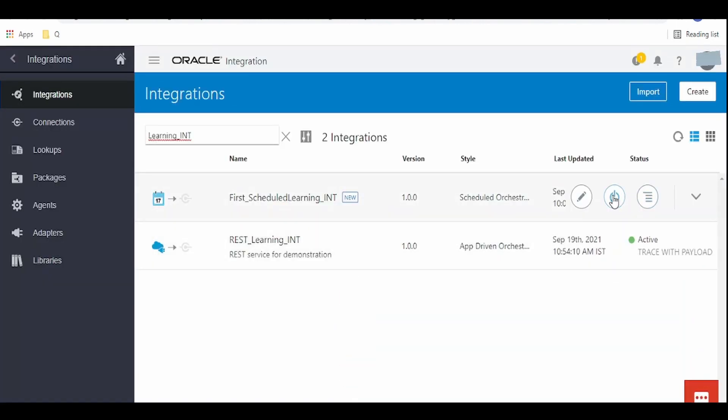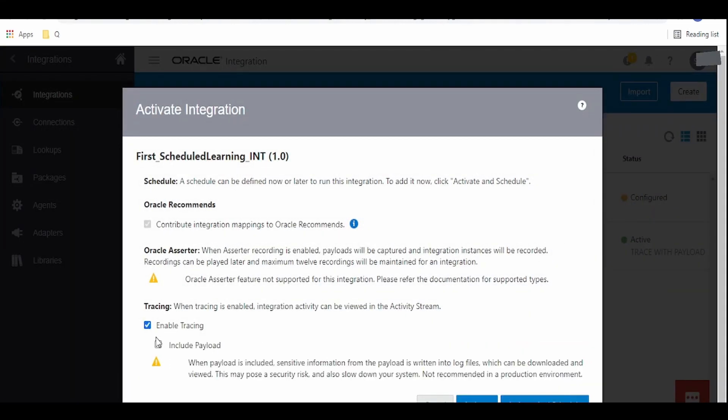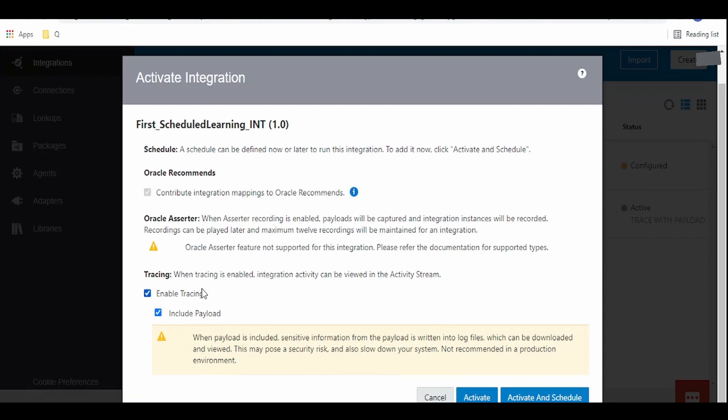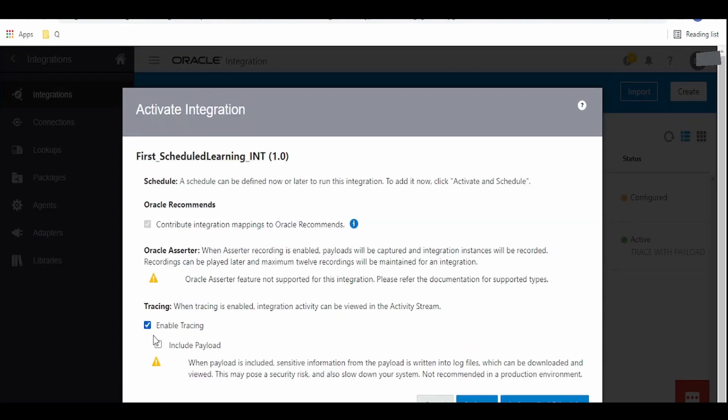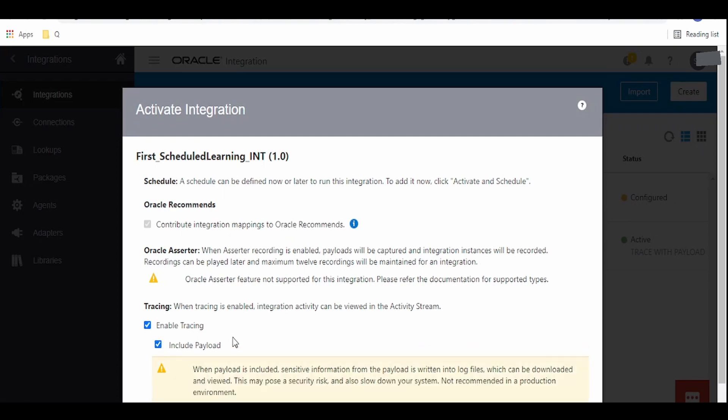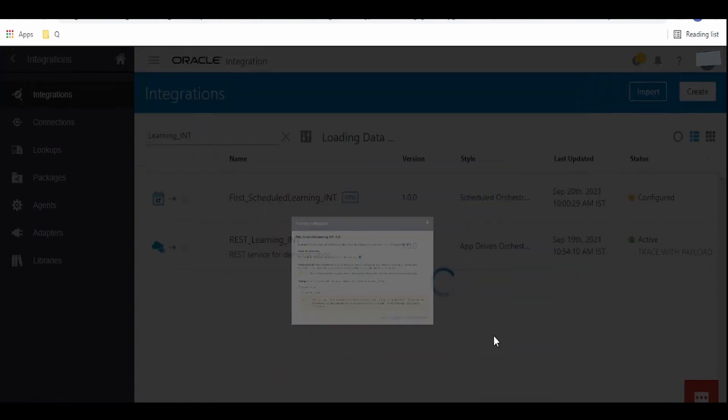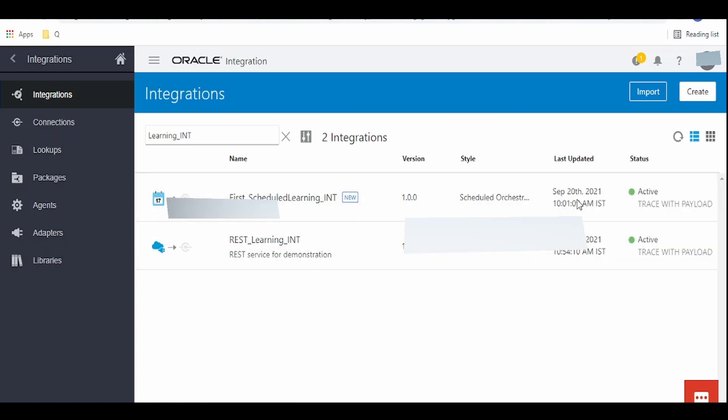Now let us activate this integration. Click on this button - enable tracing. Since we have selected our log messages always, irrespective of whether we select the enable option checkmark, our log message will be displayed. Integration gets activated, let me schedule this.